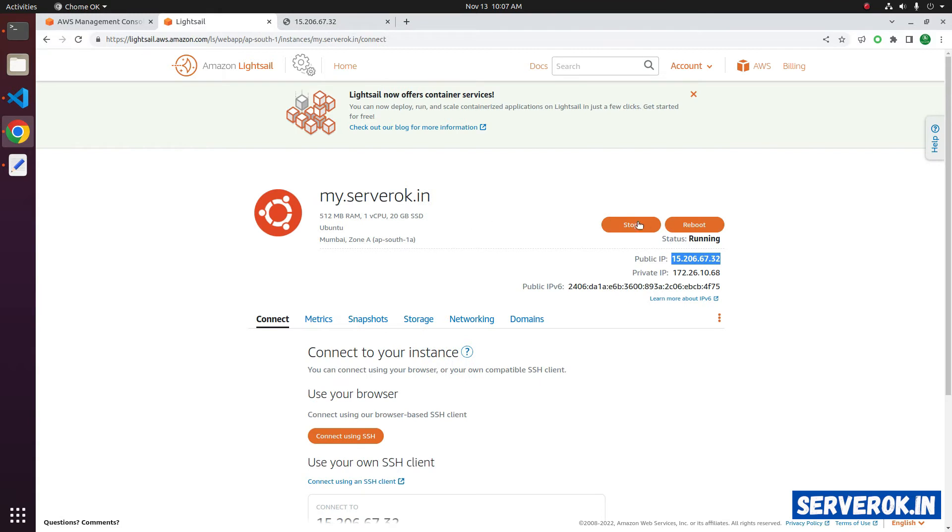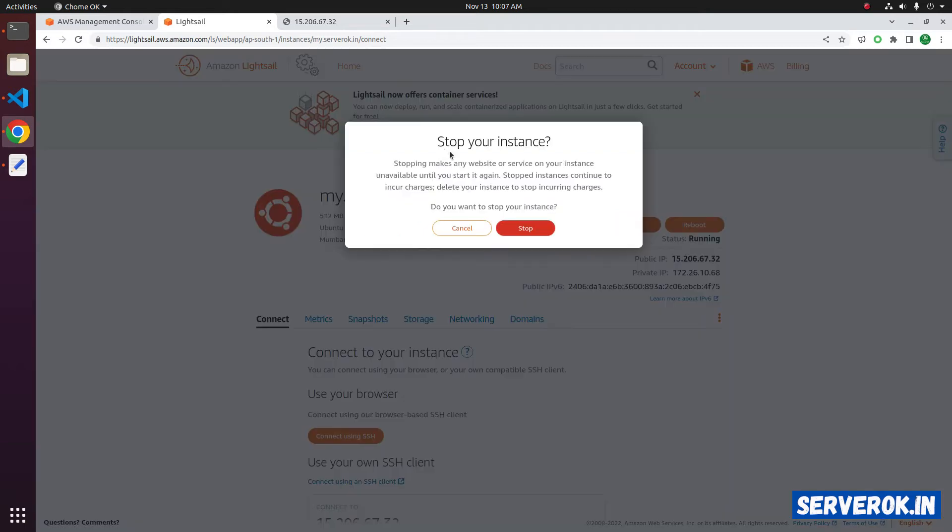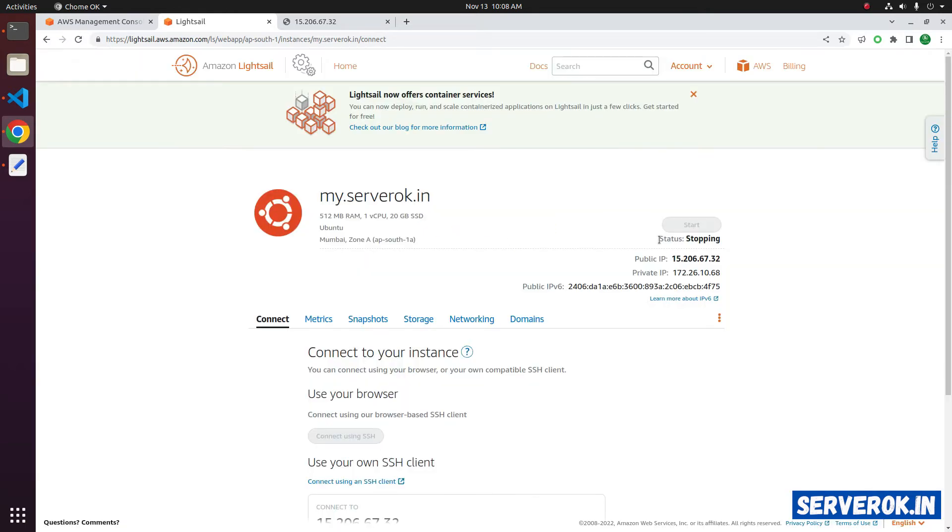If I stop this instance, this IP will change. Let's stop the instance by clicking the Stop button. Click on Stop again. The status is Stopping. It is stopped now.